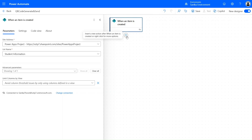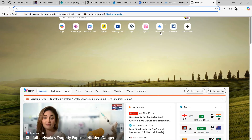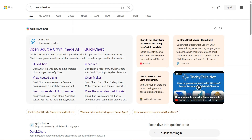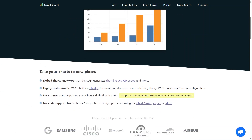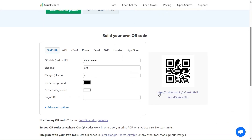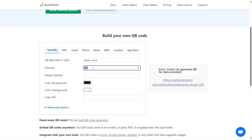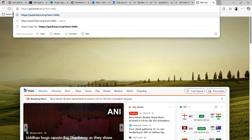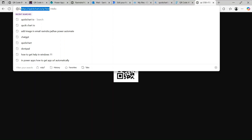To generate the QR code, we will use a website called QuickChart.io. This website helps generate QR codes. The URL is: https://quickchart.io/qr?text= and here we can pass any dynamic text. Let's remove the margin and size parameters, copy this URL, and open it in a new tab — you can see we get a QR code.